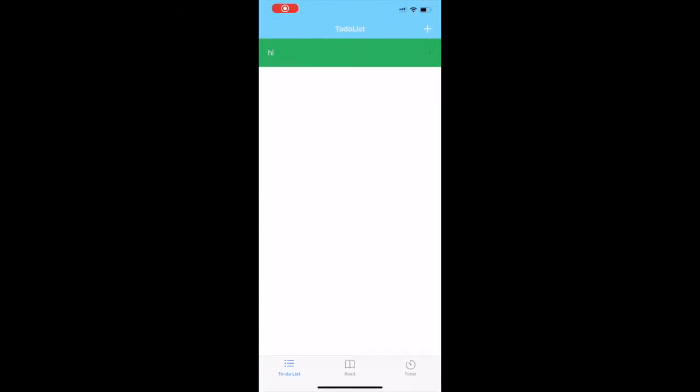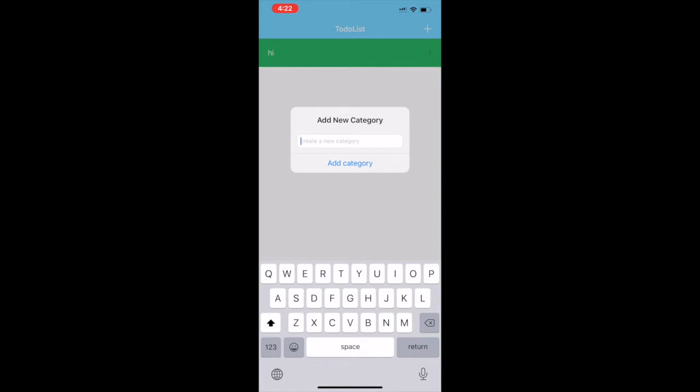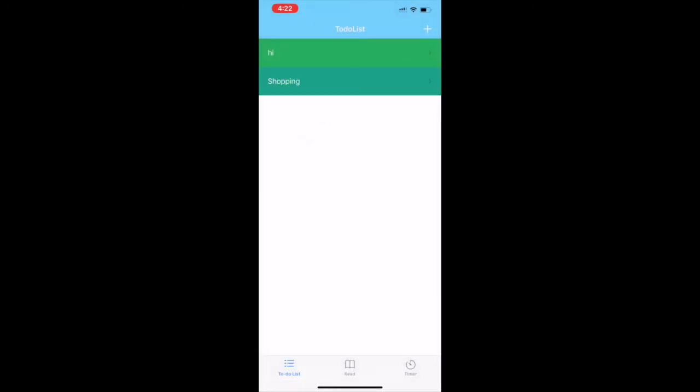This is the main page, the to-do list page, and here you can see the plus sign at the very top. Let's go on and add a new category. Since this is Thanksgiving week we all have some kind of shopping to be done.